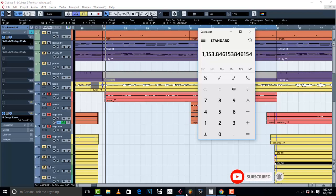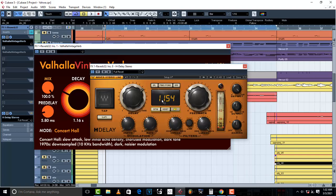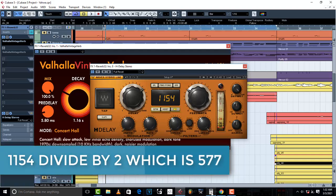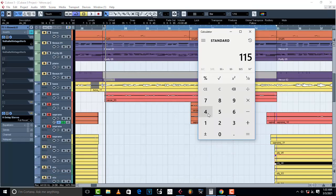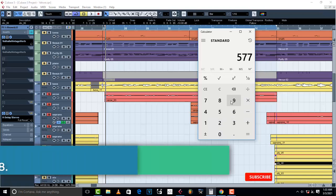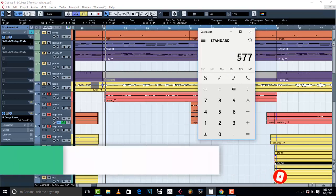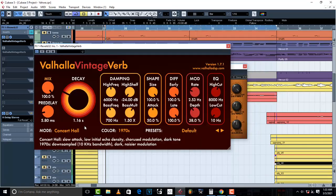H-Delay has automatically detected 1154ms as my reverb time, which matches our manual calculation of 1153.84 rounded off. To find your pre-delay, just take 1154 divided by 2, which gives you 577 — round it off to 578, or approximately 5.8. Then load that value into your pre-delay the same way I showed you.